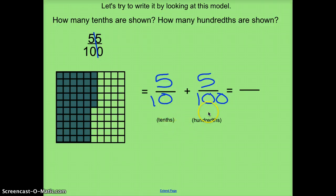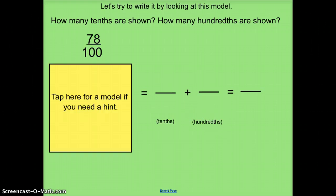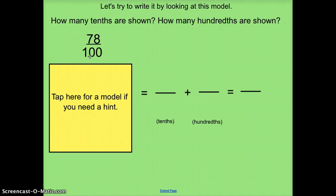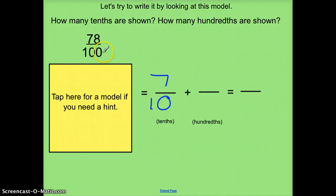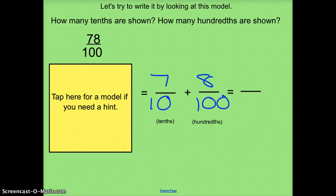I'm not going to do 100ths plus 100ths — I'll separate them into 10ths plus 100ths. Let's look at one more: 78 100ths. I have a 7, so what's going to be the 10ths? 70 100ths and 7 10ths are equal, so I'm going to write 7 10ths. Here I have 8 100ths, and that's my expanded notation.